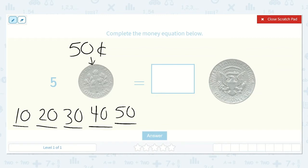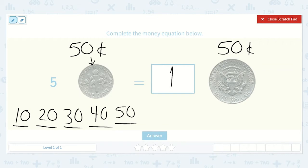So we know that this is worth fifty cents. A half dollar is half of a dollar. If a hundred cents is a whole dollar, half of a hundred is fifty. So a half dollar is fifty cents. Now we know that five dimes is worth fifty cents, and one half dollar is worth fifty cents — so they are equal. Five dimes is equal to one half dollar.